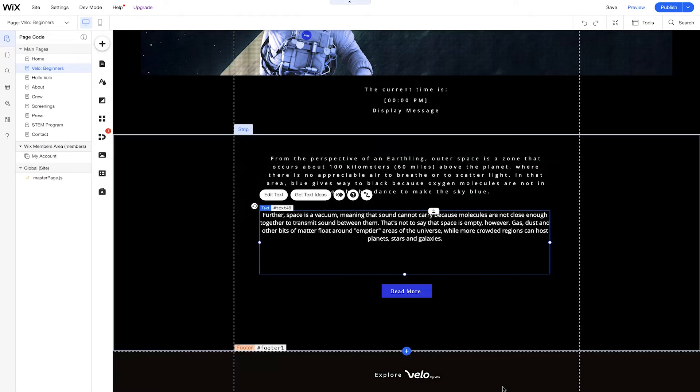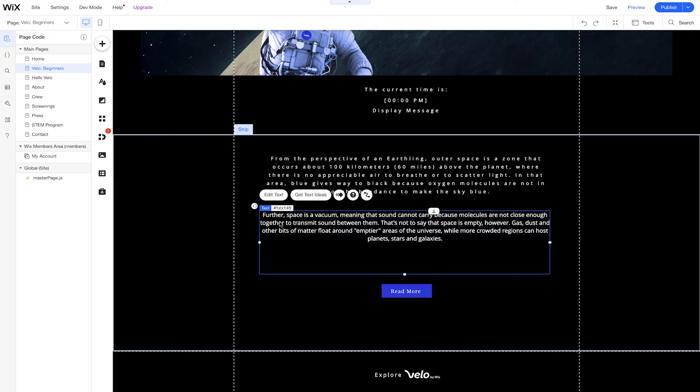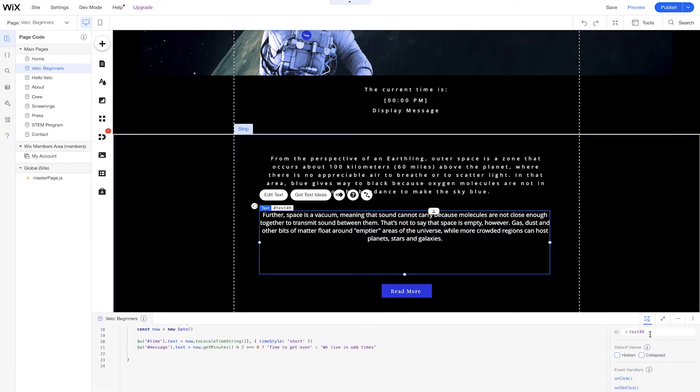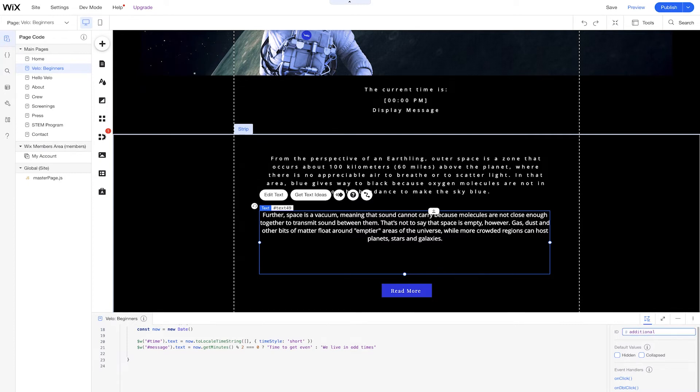We'll change the element name — since we don't want to work with those weird default names — we're going to change that to additional text. So now this additional text is something that we don't want to display as soon as the page loads. So there are some default values and options that we can actually work with now. We're going to choose the default value to collapse this element before the page loads and displays to our users.